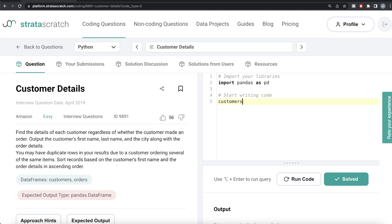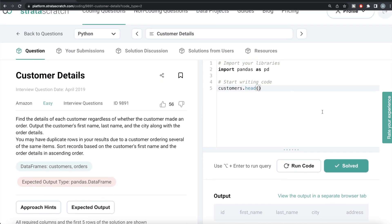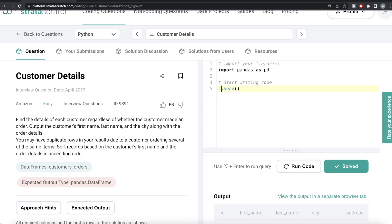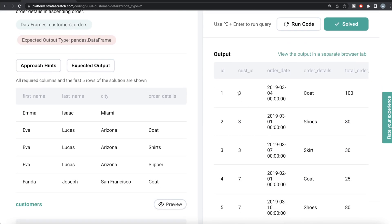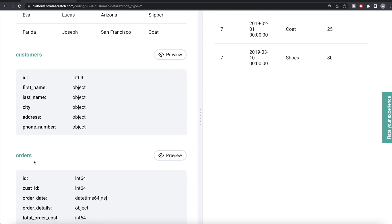We can use the head() method of a dataframe to display the first five rows - so customers.head(). We have first name, last name, city, address, and phone number in the customers dataframe. In the orders dataframe, we have customer ID, order date, order details, and total order cost. So we need three columns from the customers dataframe and one column from the orders dataframe, so we need to merge this information.